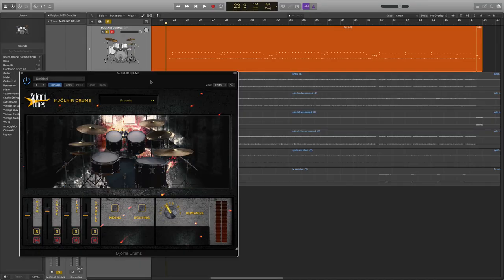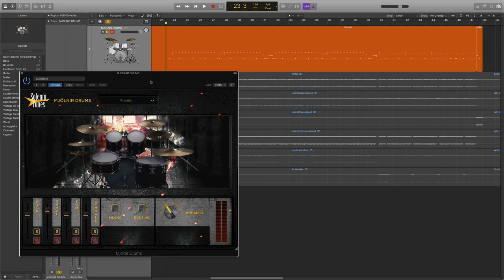Welcome to the Solemn Tones channel. Today we're going to program some cymbal chokes because some people haven't been really using them. I didn't really go over them specifically in the first announcement video for Mjolnir drums.